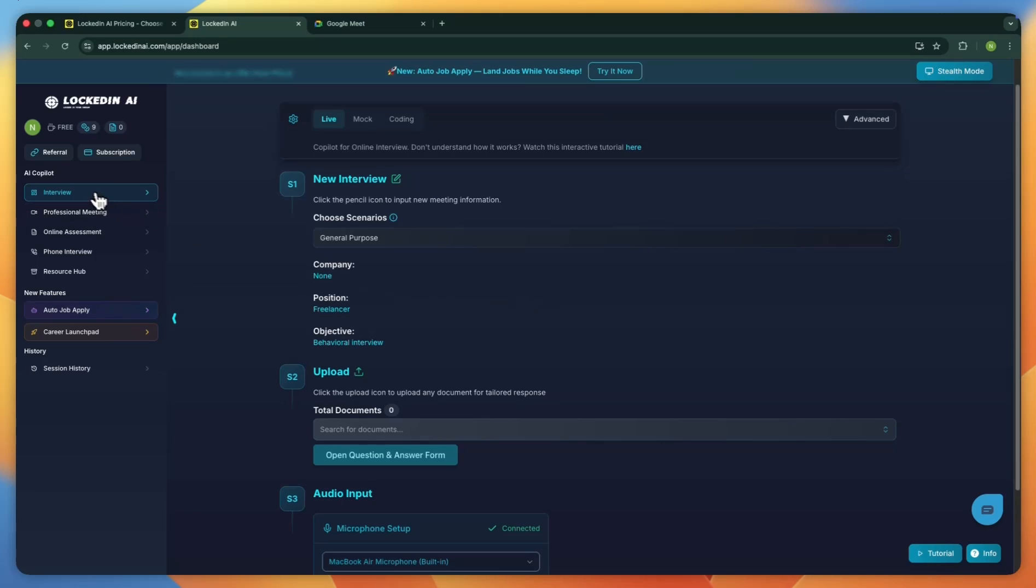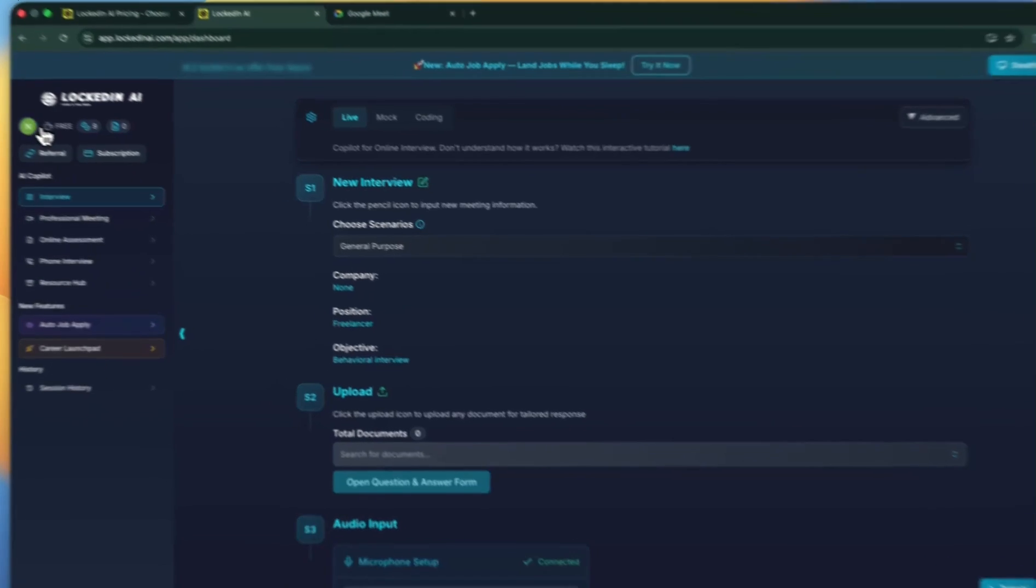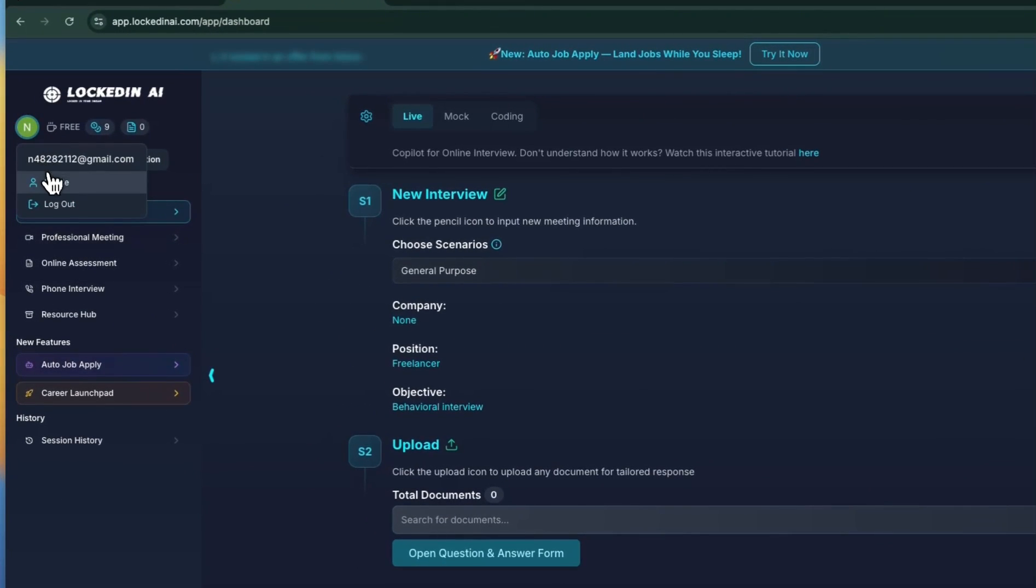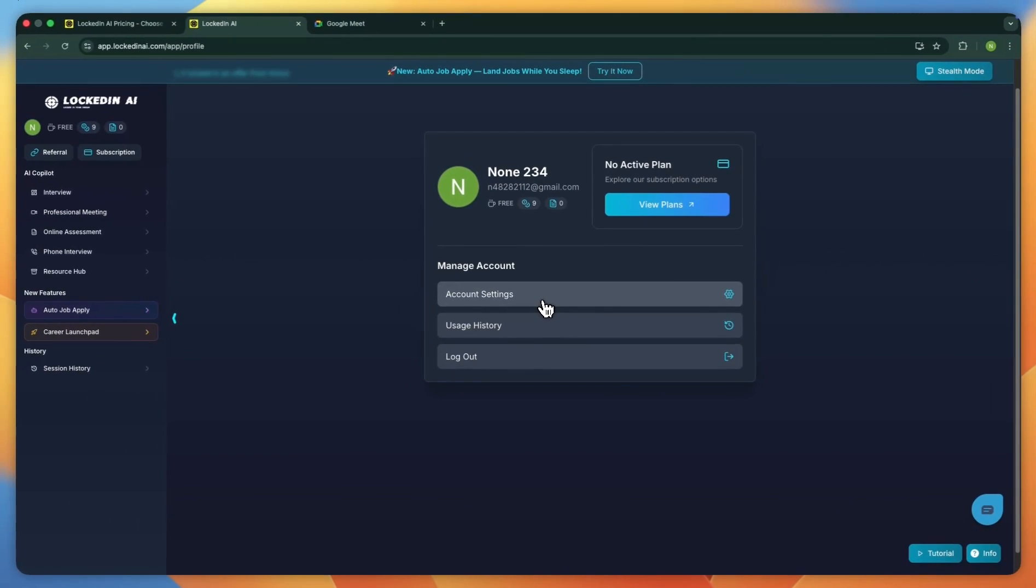On the left side, you'll see all the available AI co-pilots. You'll find tools for professional meetings, online assessments, phone interview support, and a research hub. You can also view your activity history. If you click your profile image, you can open your account settings or manage your subscription.